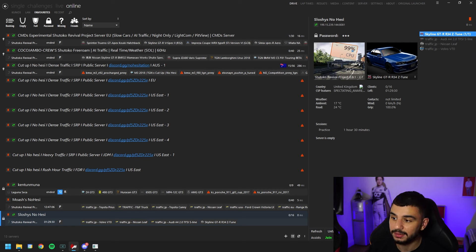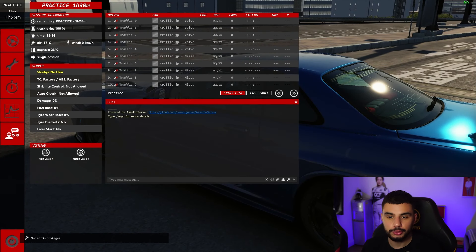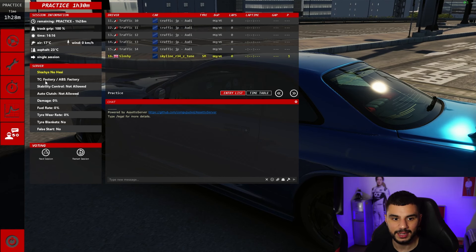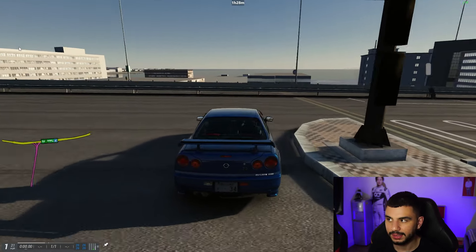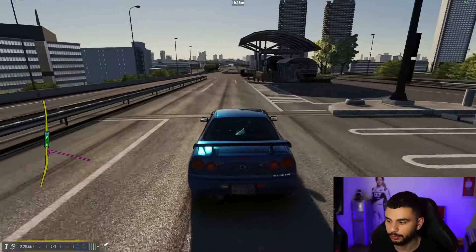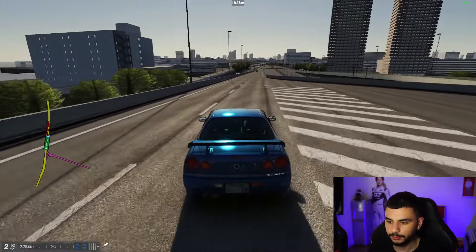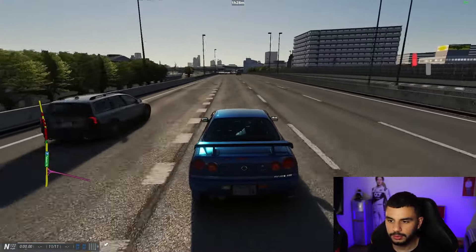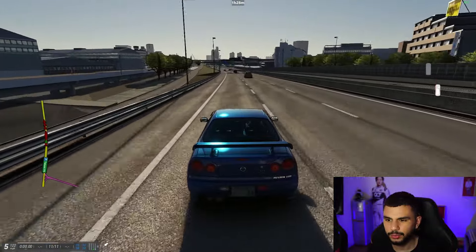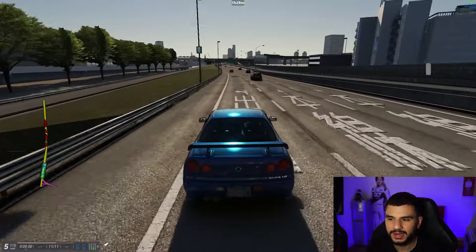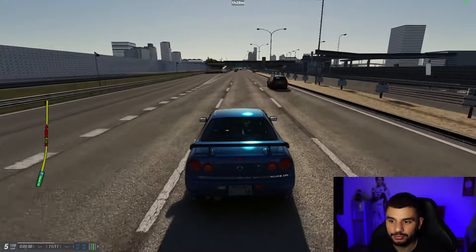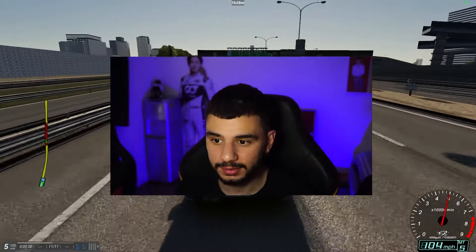Refreshing the server browser, you can see the traffic cars are not pickable — we cannot drive them — but we can pick the Skyline GTR, which is correct. The server is working as intended. Let's join and do a test run. Once loaded in, you can see all the traffic cars in the list and ourselves at the bottom. The AI is spawning, but they're a bit too spread out — it doesn't feel packed and dense enough to cut through heavy traffic, so we need to configure the AI parameters.